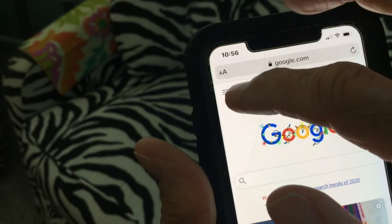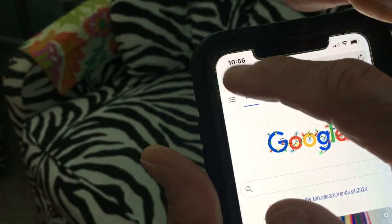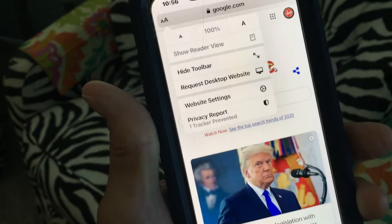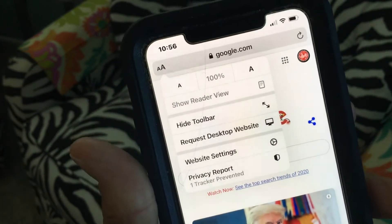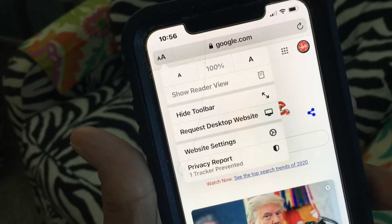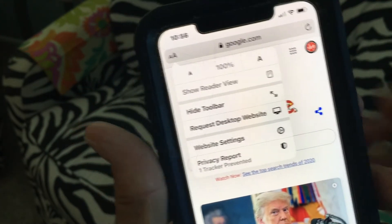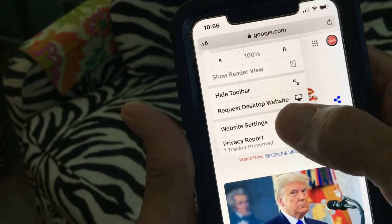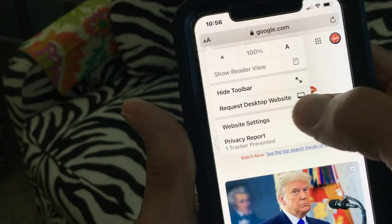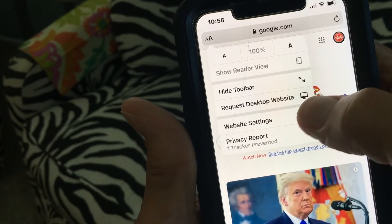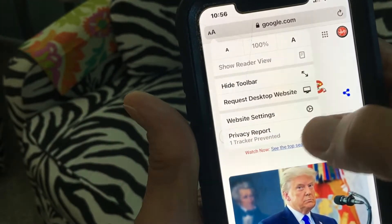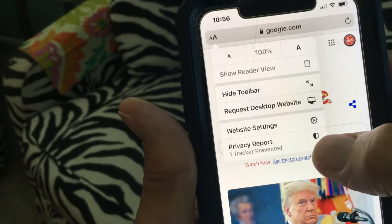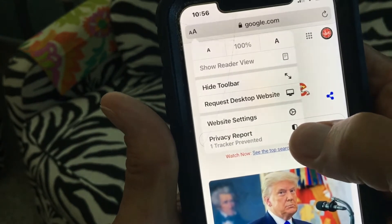To get to the desktop version, go up here — see those little itty-bitty A's? There's a small A and then a big A. You're going to click on that, just touch it, and it's going to give you a dropdown. In that dropdown you're going to see there's a Hide Toolbar option, then Request Desktop Website, Website Settings, and Privacy Report.